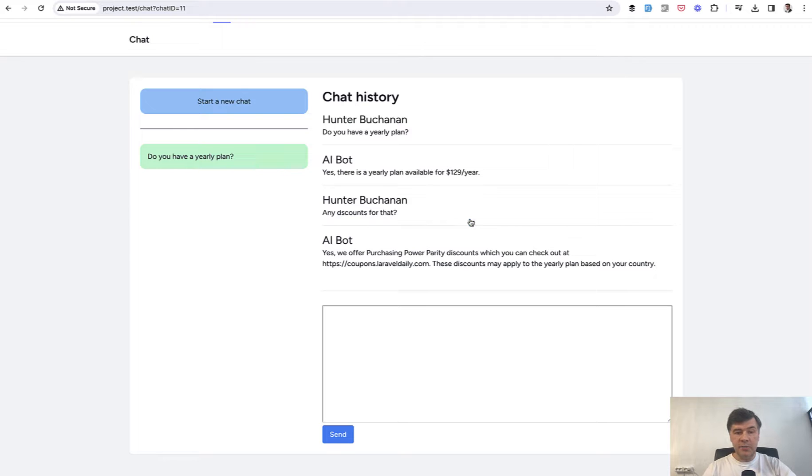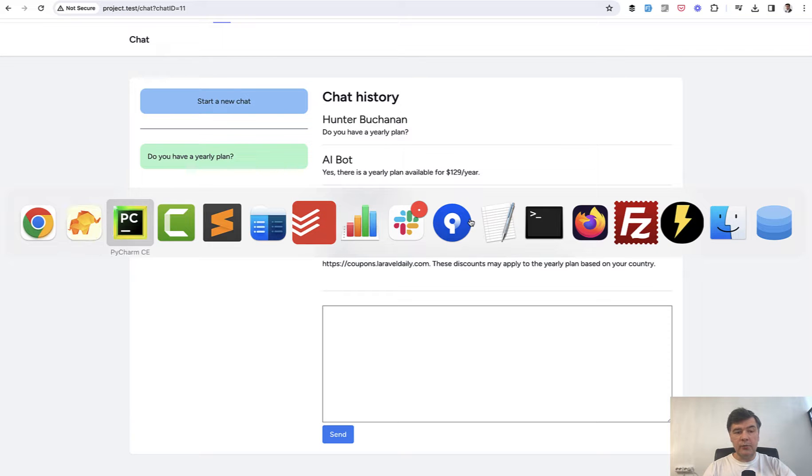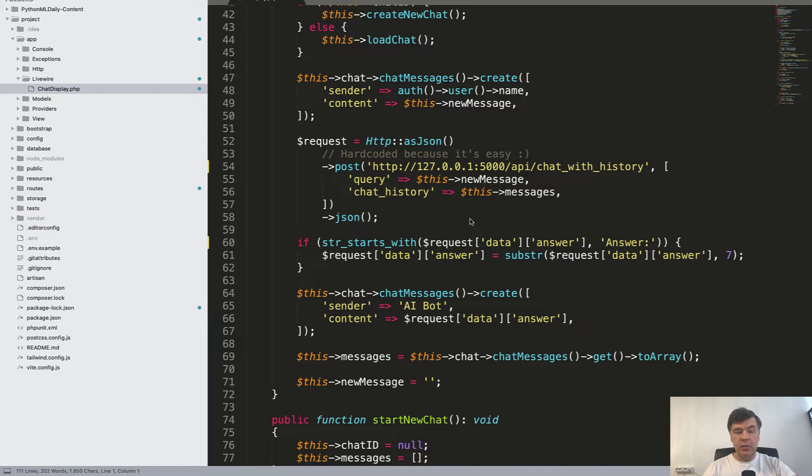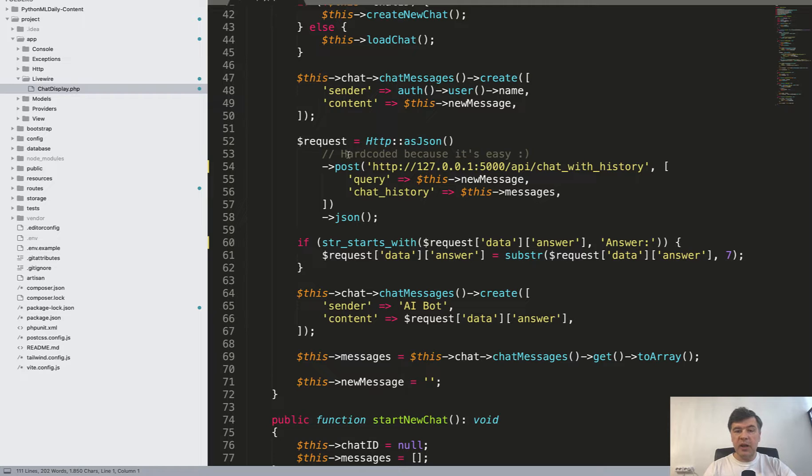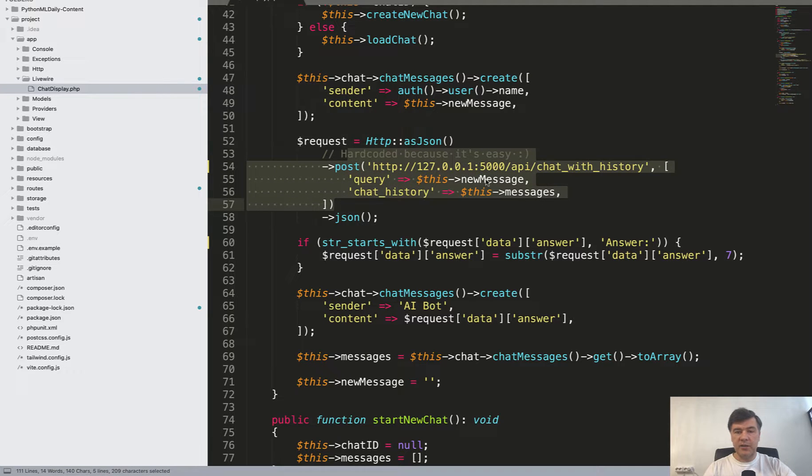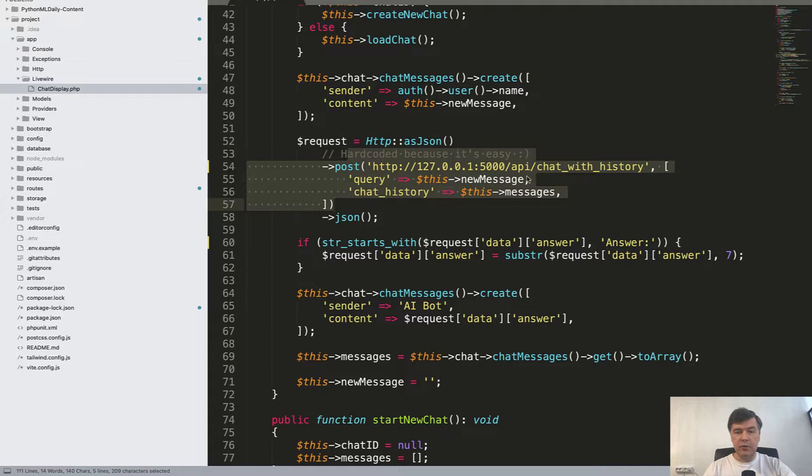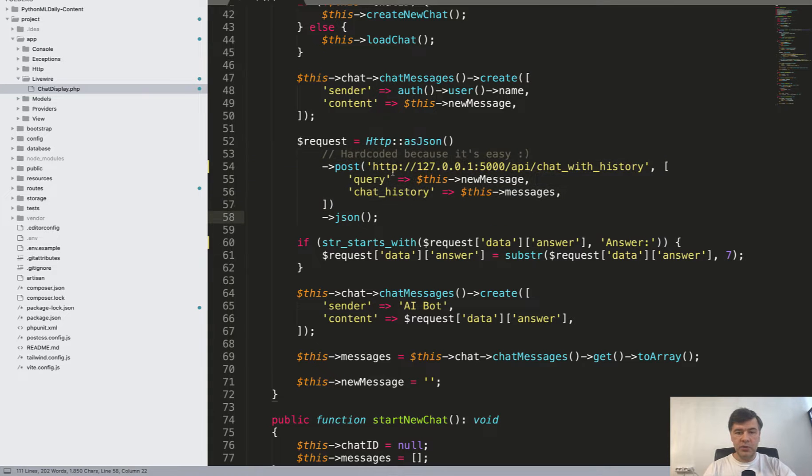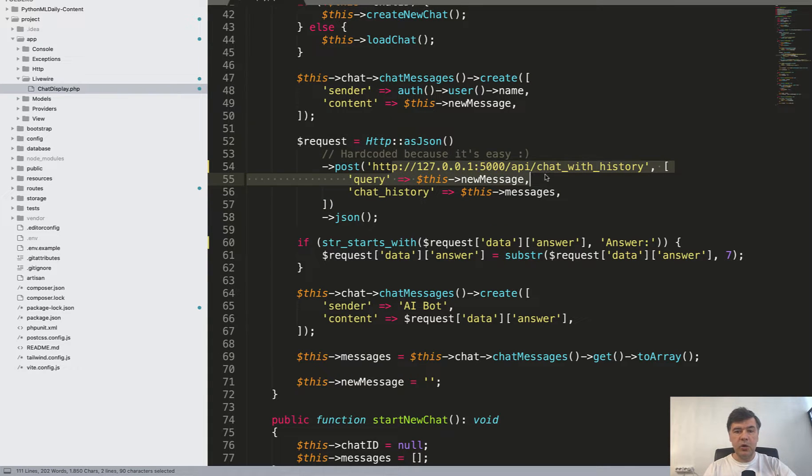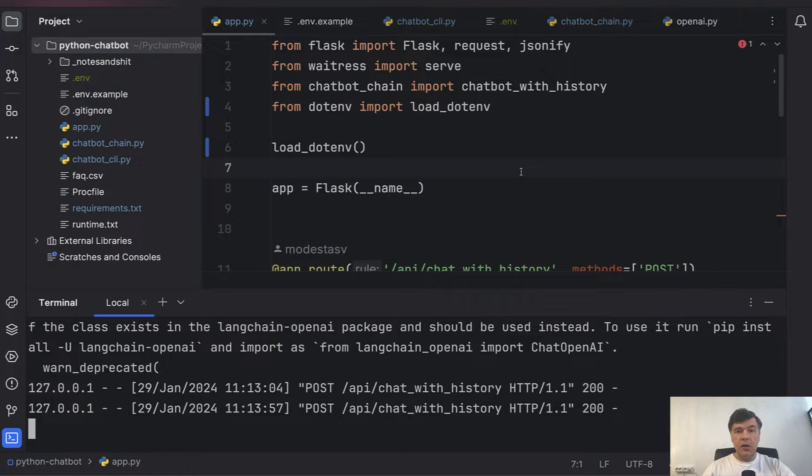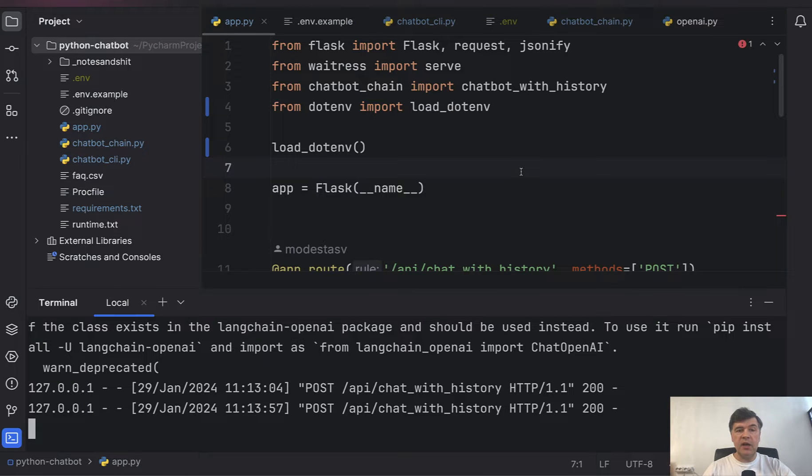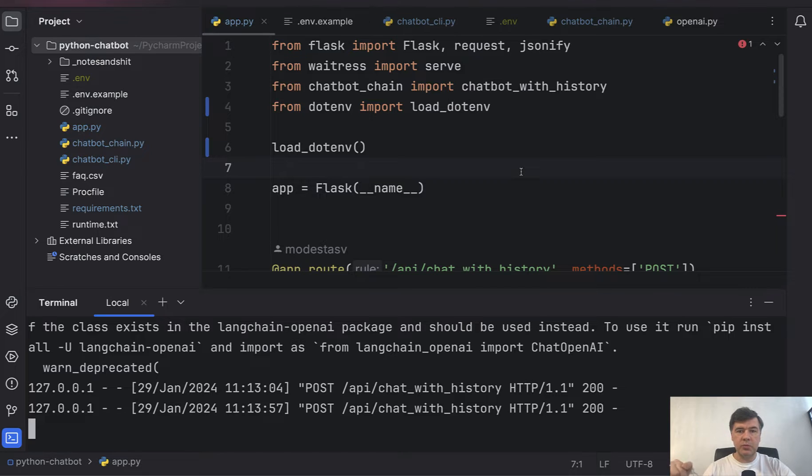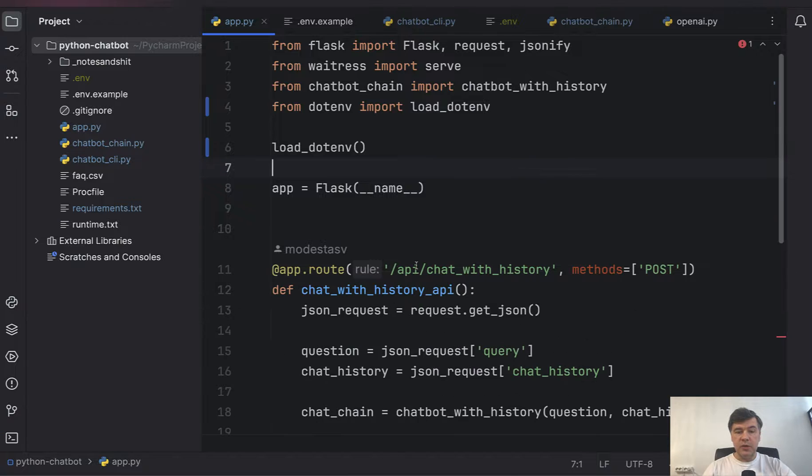So yeah this is the chatbot and if we go to PHP code here's Laravel application. It actually calls the API like this. You don't need to know any Laravel or PHP code for that but you should be able to understand that this is an API call to our Python script. Now let me briefly explain how that code works and I will put that code on GitHub as well and the link will be in the description below. So you will be able to play around yourself and try it out.